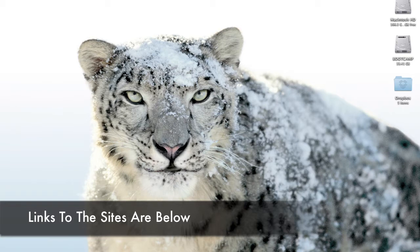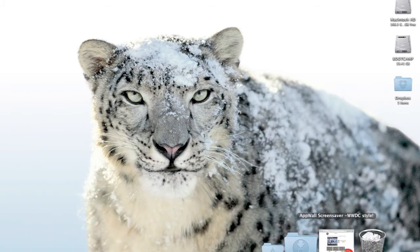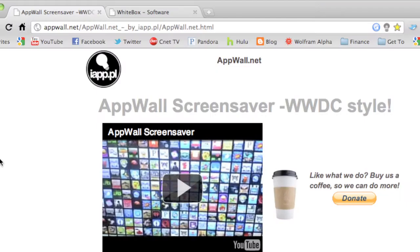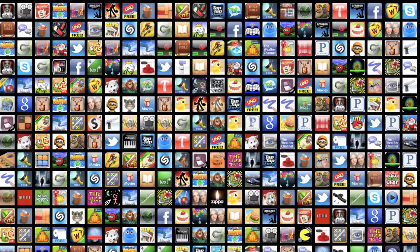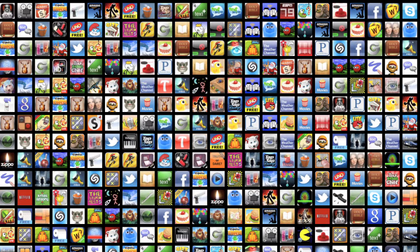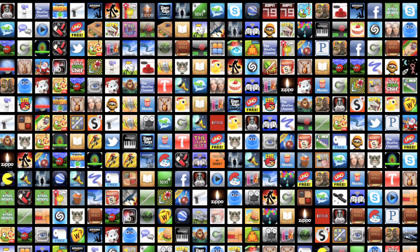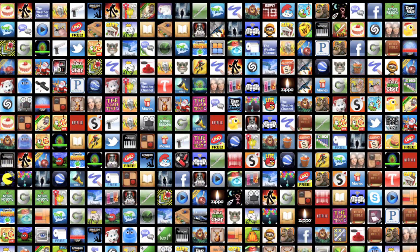So first off, the cool places to download great screensavers. The first one is called Appwall and it's made by iApp. It's really cool—it shows all the currently hot applications in the app store, all their icons on your screen, and then it swaps them.